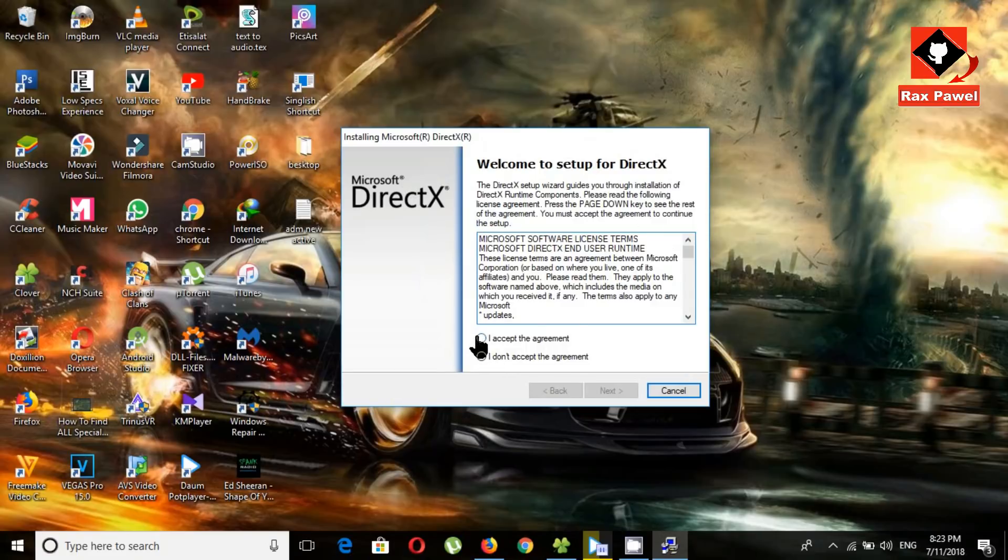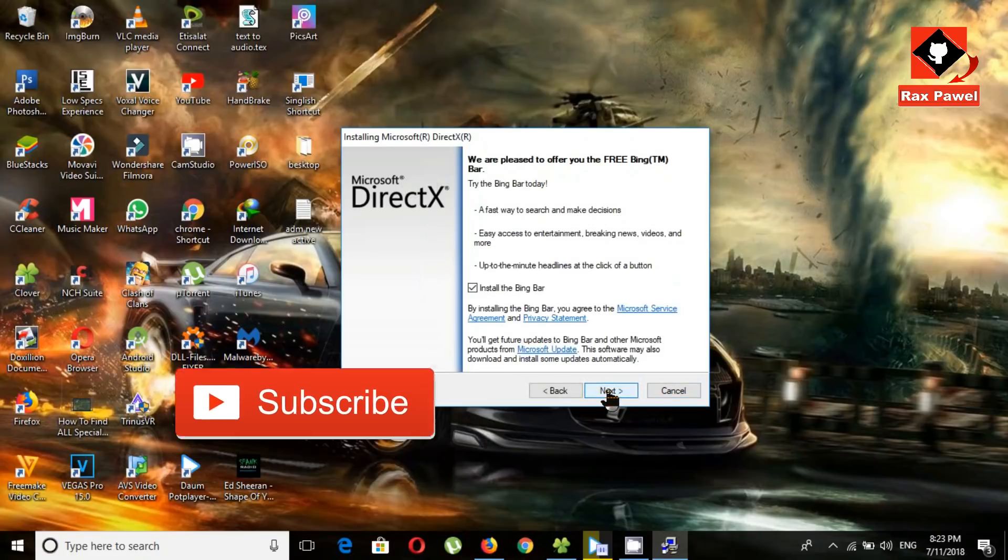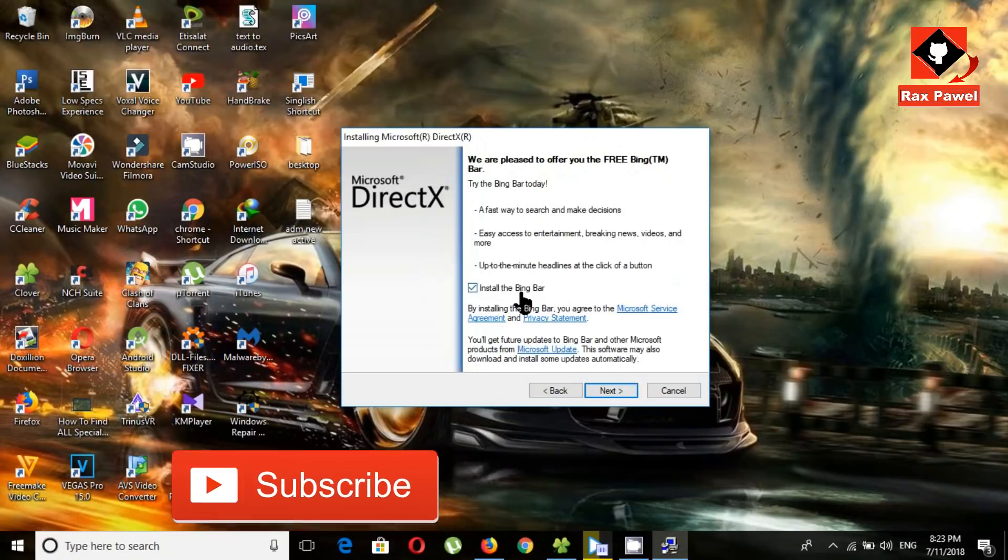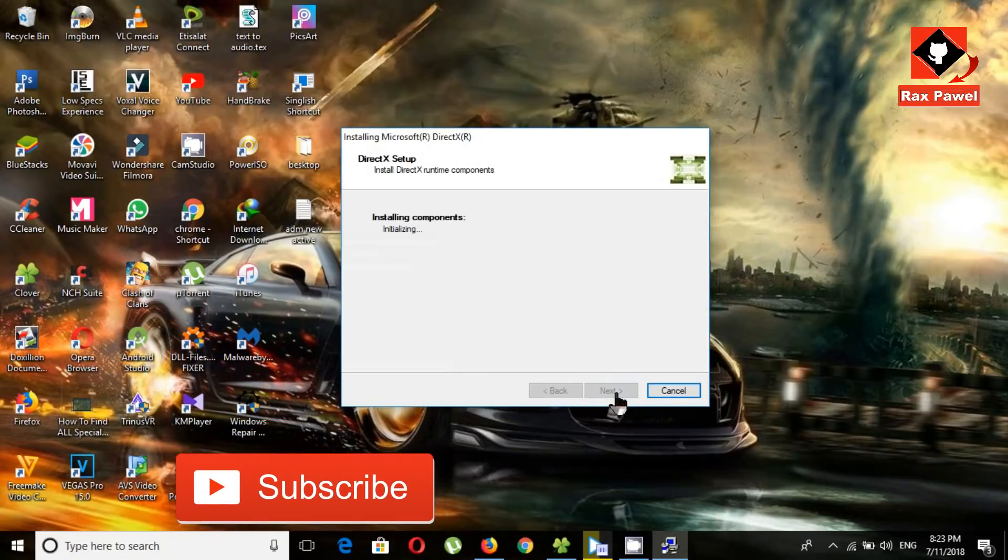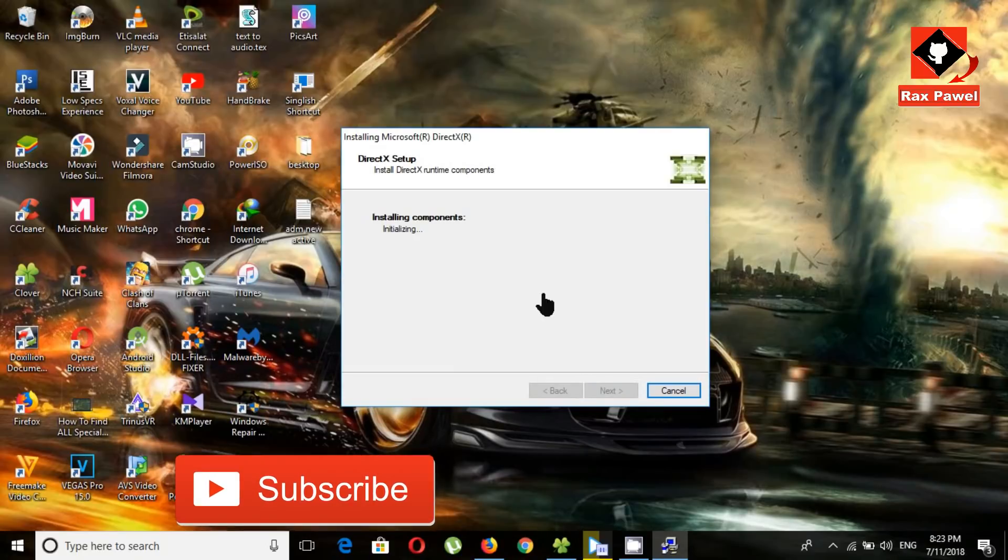Click next. Click next. Now installing DirectX on your PC.